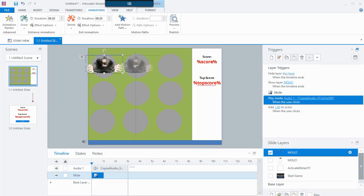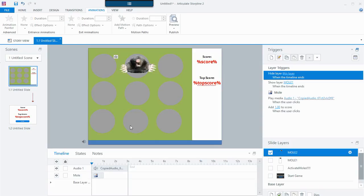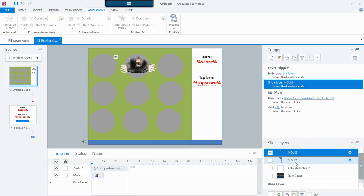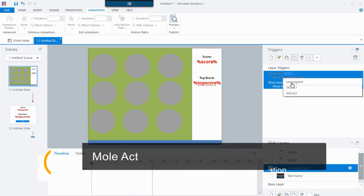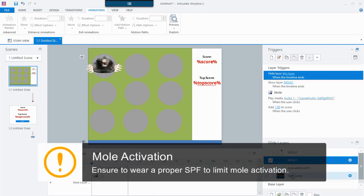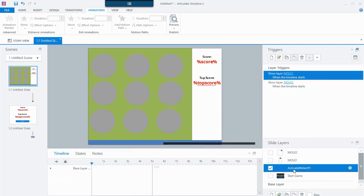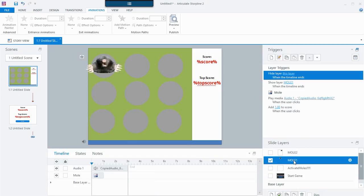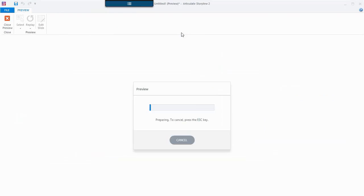I'm on Mole 2, and I'm going to move that mole to the second position — he's Mole 2, he should be in the second spot. On the Mole 2 layer I need to update the trigger: hide this layer when the timeline ends, then show layer Mole 2, not Mole 1. In my Activate Moles layer I now have two moles, so I need to show both of those layers. When the game starts I'll show those two layers and they'll show almost instantaneously — the layers are identical except the moles are in different positions.